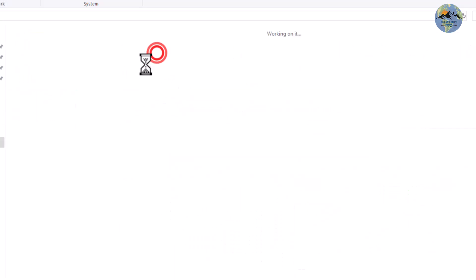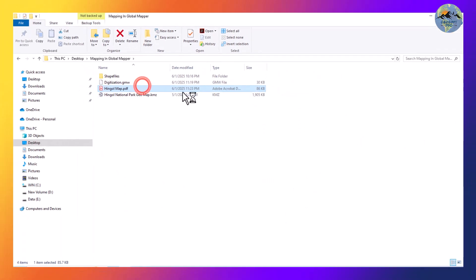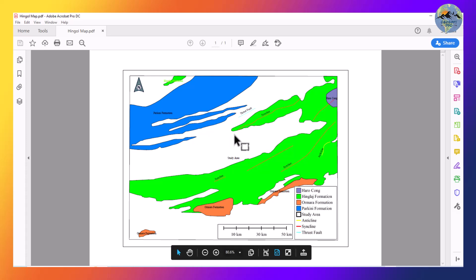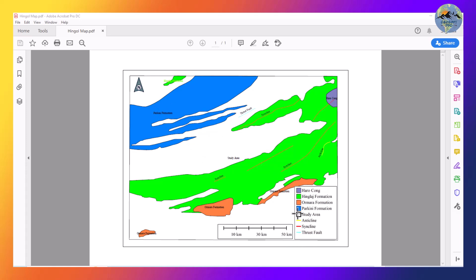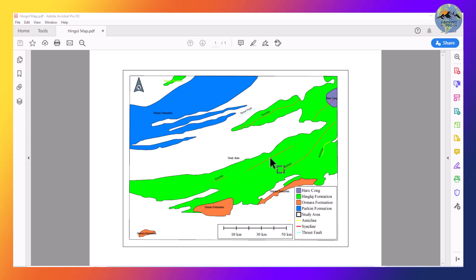Now go to that folder and you can see your map has been exported successfully. All of the formations and structures have been labeled. You can also add different symbols using CorelDRAW or another editing software.